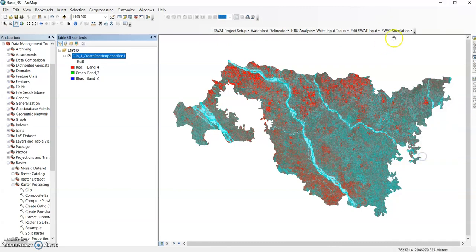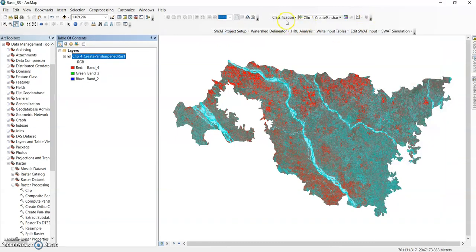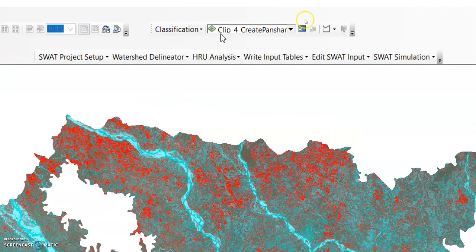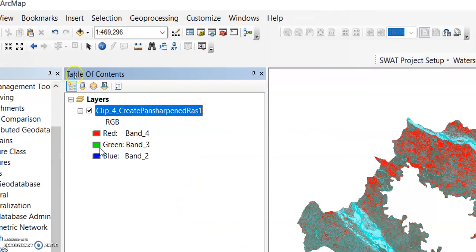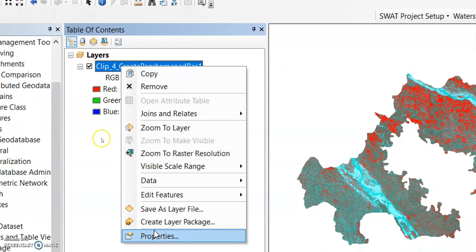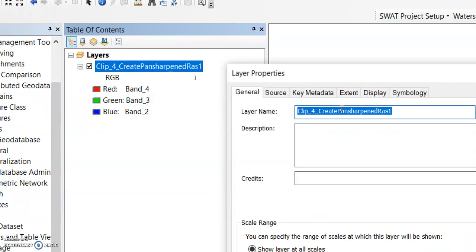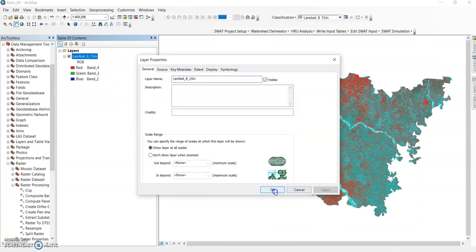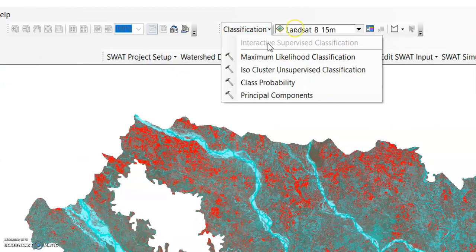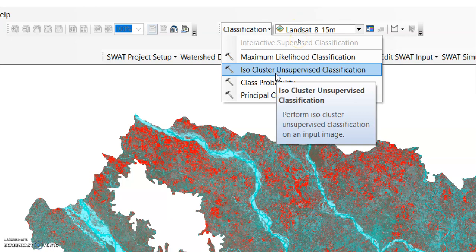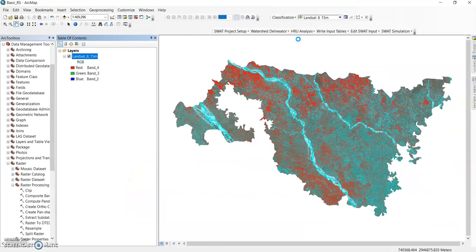Zoom to layer. Here you can find the classification tool. If not, go to image classification — just right-click and select image classification. Now see this tool — it has selected my pan-sharpened raster. We can rename it; it will be better. Go to properties, general, rename it to 'Landsat 8 15 meter', then apply and OK.